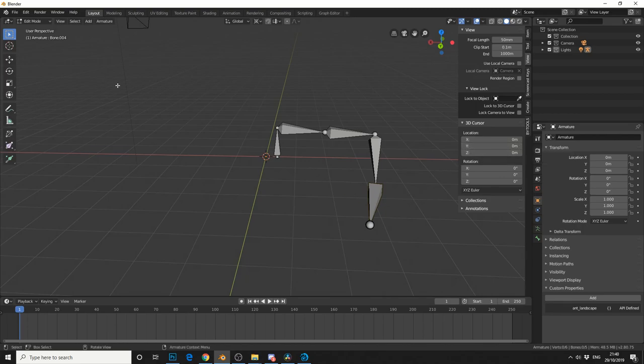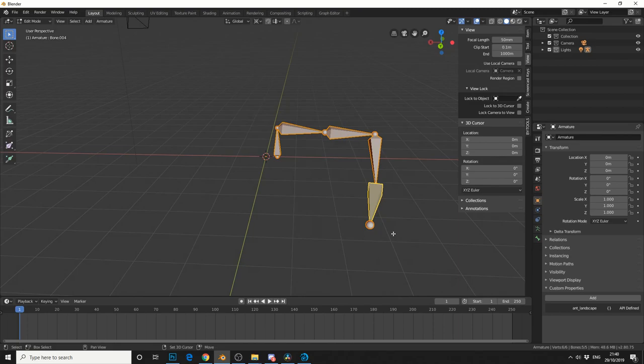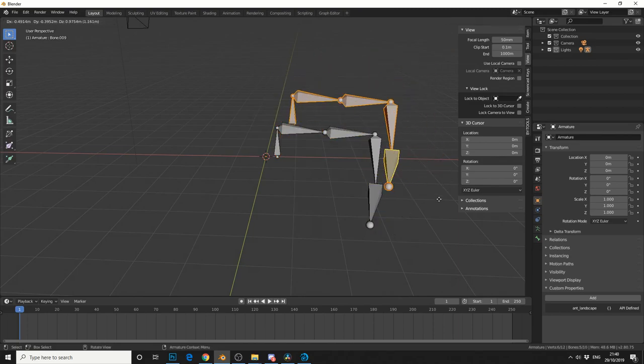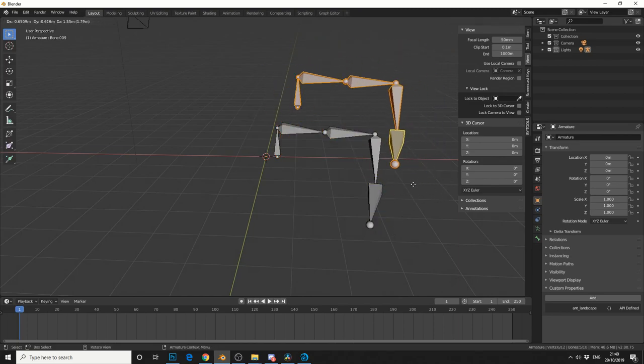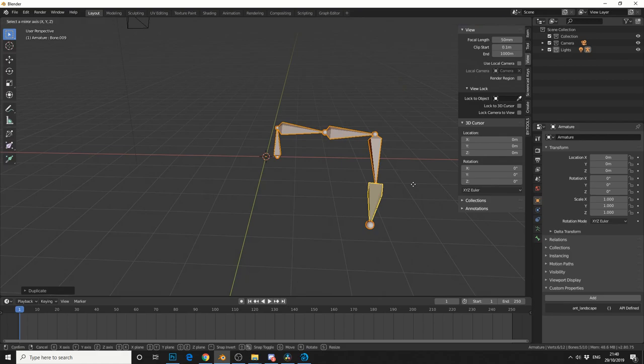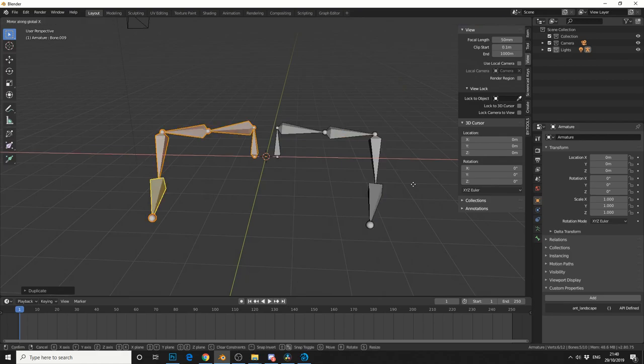So let's box select all the bones. We'll press Shift and D to duplicate, so we get something like this. Control and M to mirror, and then we can mirror it on the x-axis. And that's one method how to mirror bones.